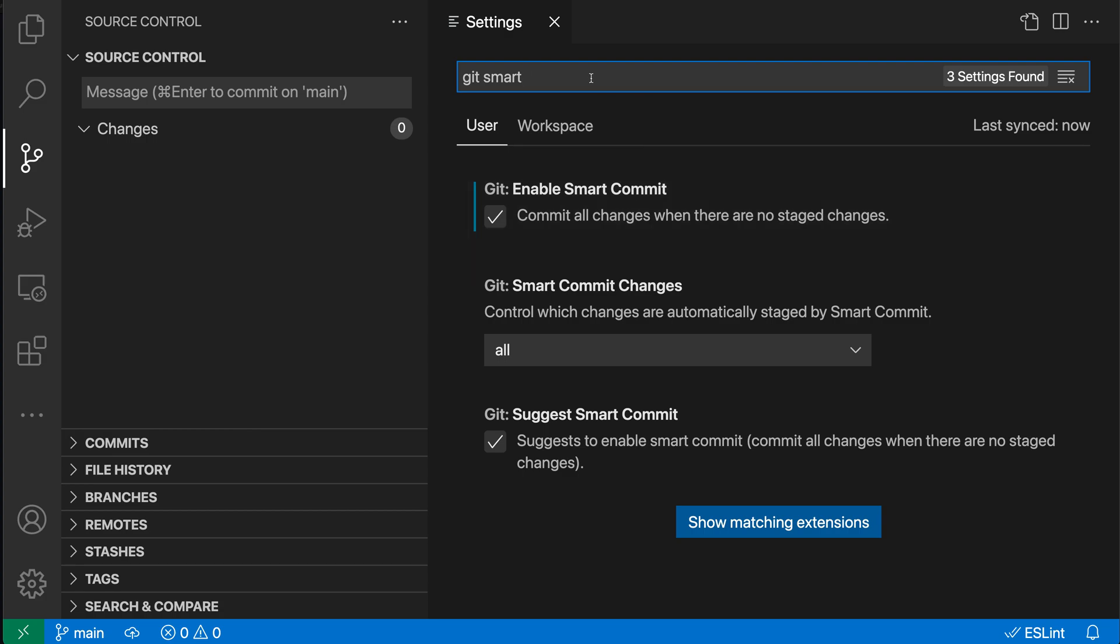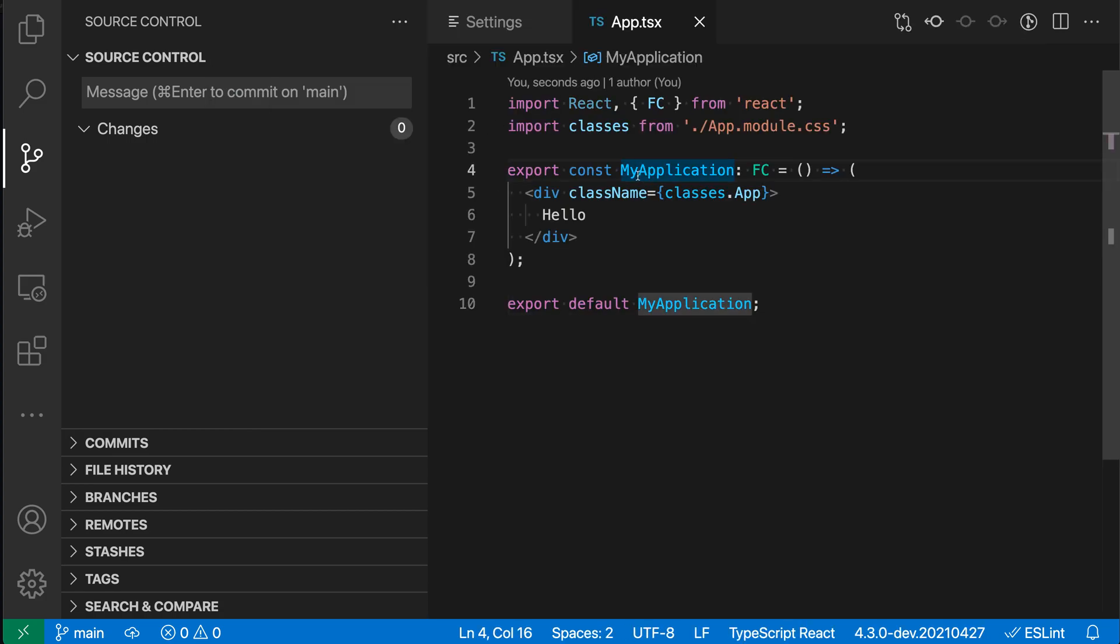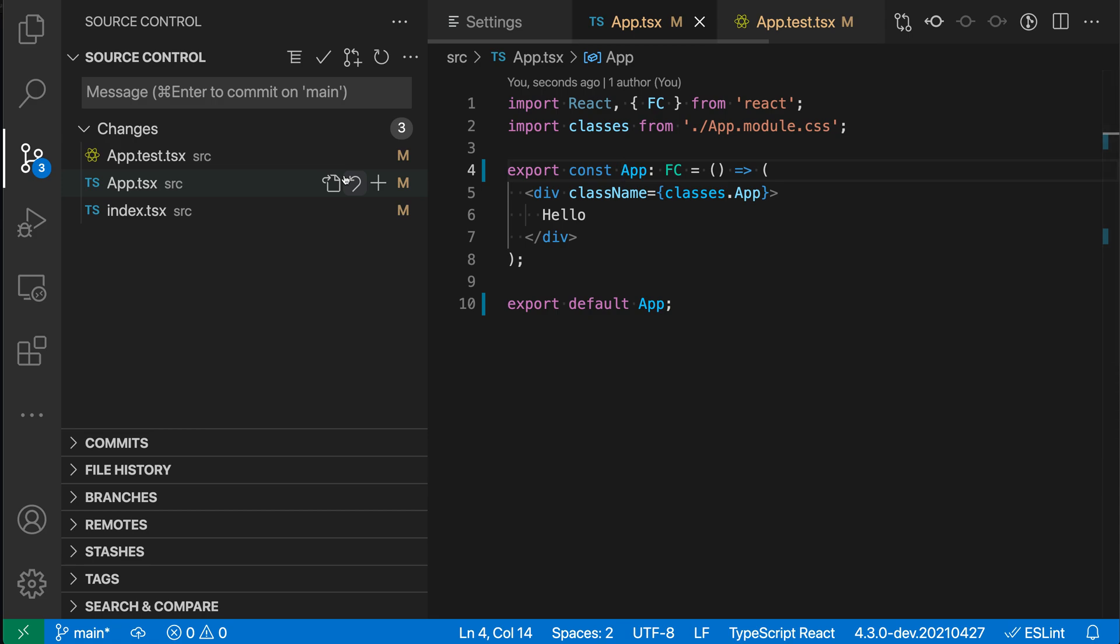Now we can go and confirm this. So let's go back to app here and I'll go and perform a simple rename. So we'll do app, rename my application back to app here, save all those files. And now we have those same three files changed again. I'll enter a message here. So we'll say test123. And then we'll go and commit this.